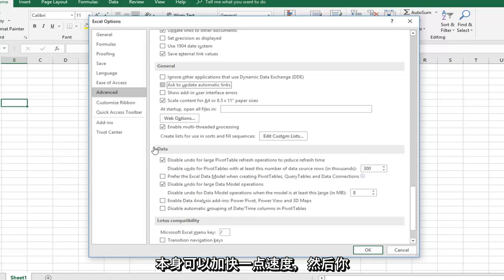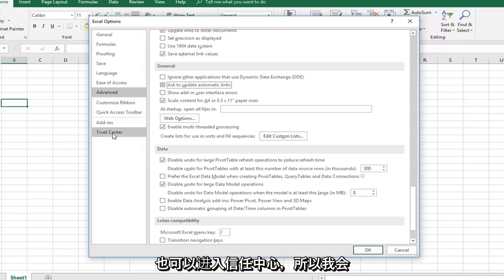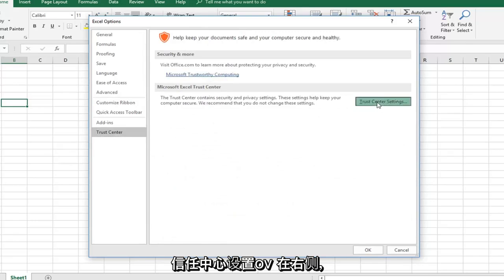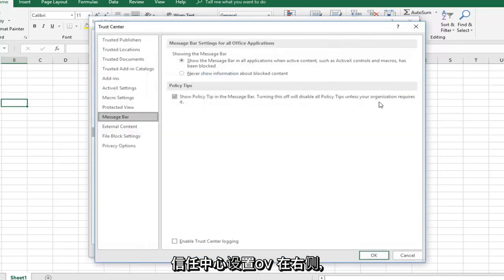Then you can also go into the Trust Center. Left click on that, and then left click on Trust Center Settings on the right side.